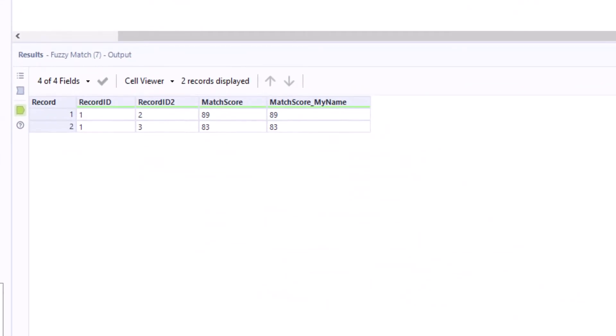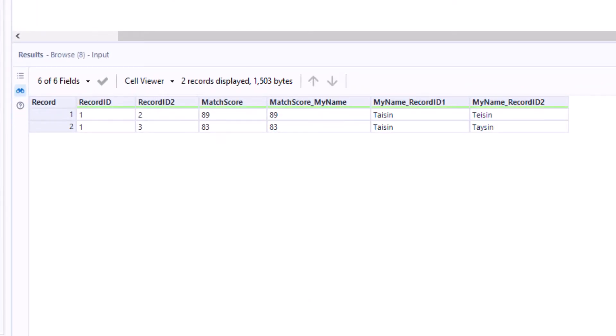As a result we get two records. The third record where the two wrong spellings are compared is missing. Very nice.